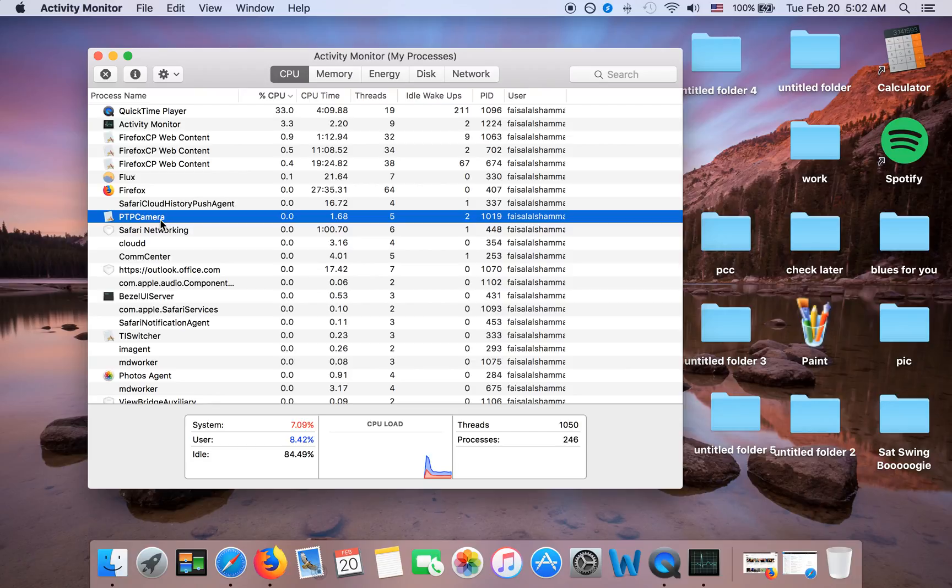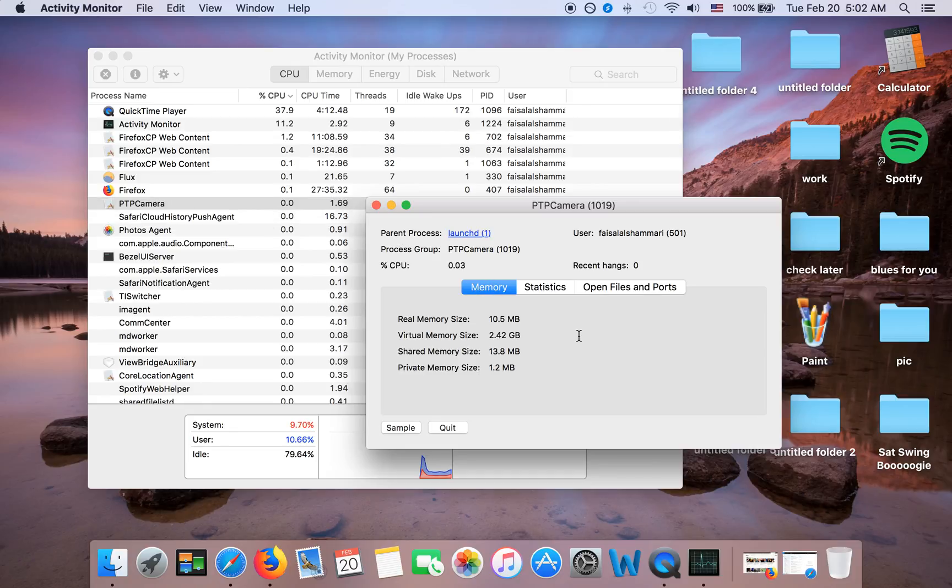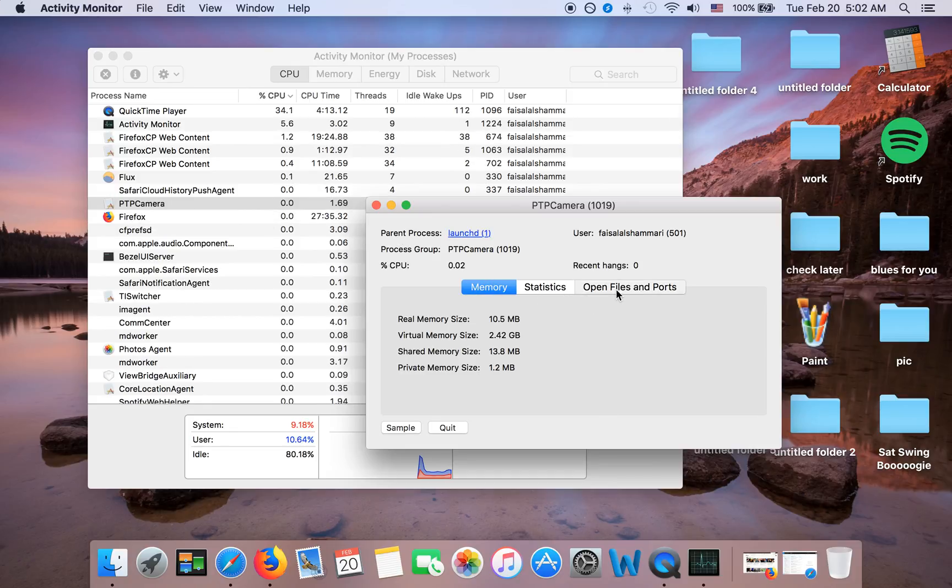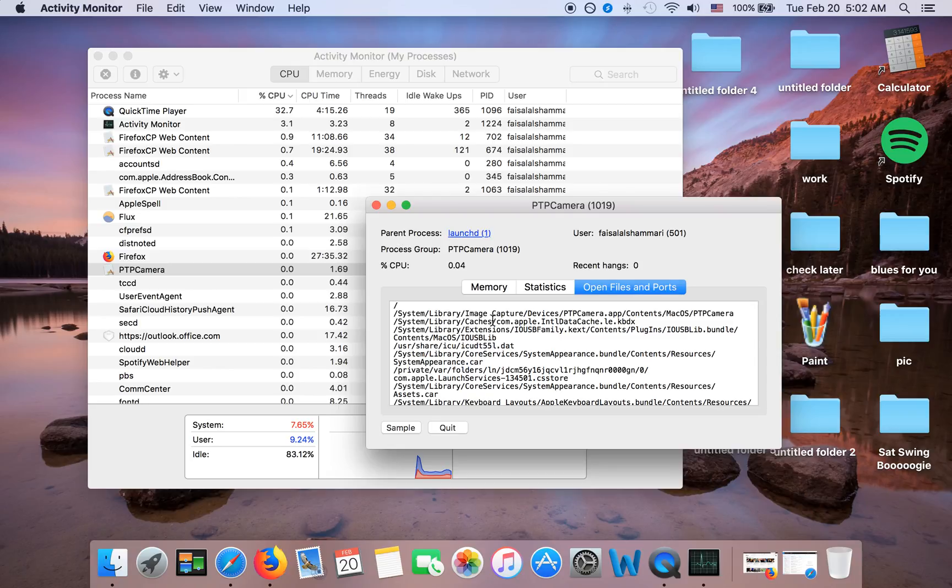Now consider this Advanced Mac Cleaner. Double-click and then go to Open Files and Ports. Now why this is important is because some of the files that this app is using, or the Advanced Mac Cleaner is using, do not have Advanced Mac Cleaner on them.